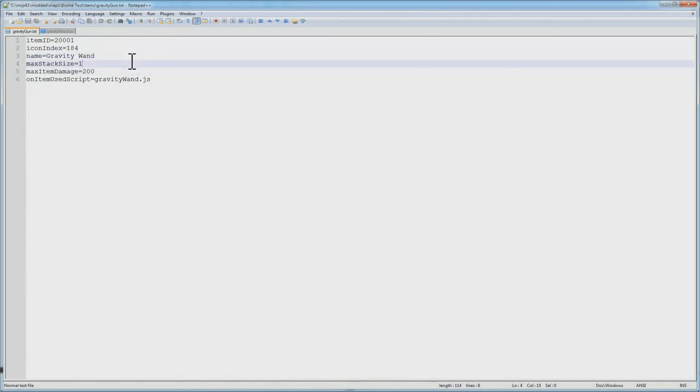Its name, we're going to call it the Gravity Wand. Max stack size is 1, that means that you can only put one on there, you can't put multiple ones together. If you want to make money or currency or grenades, stack them all up there, max stack size.